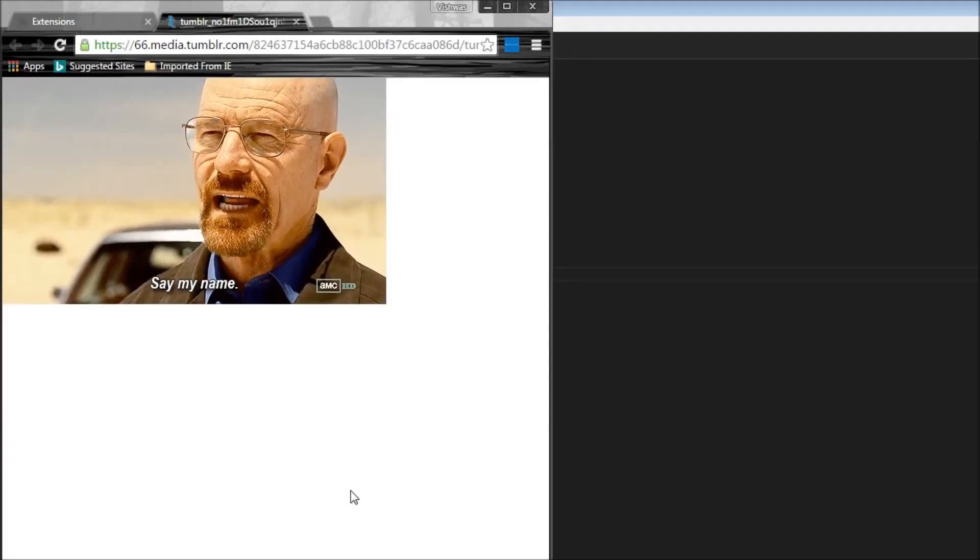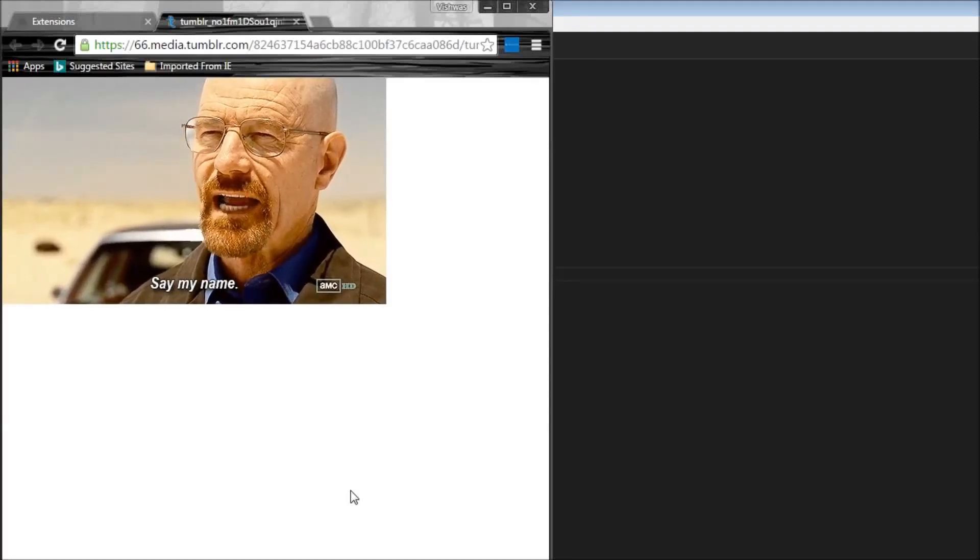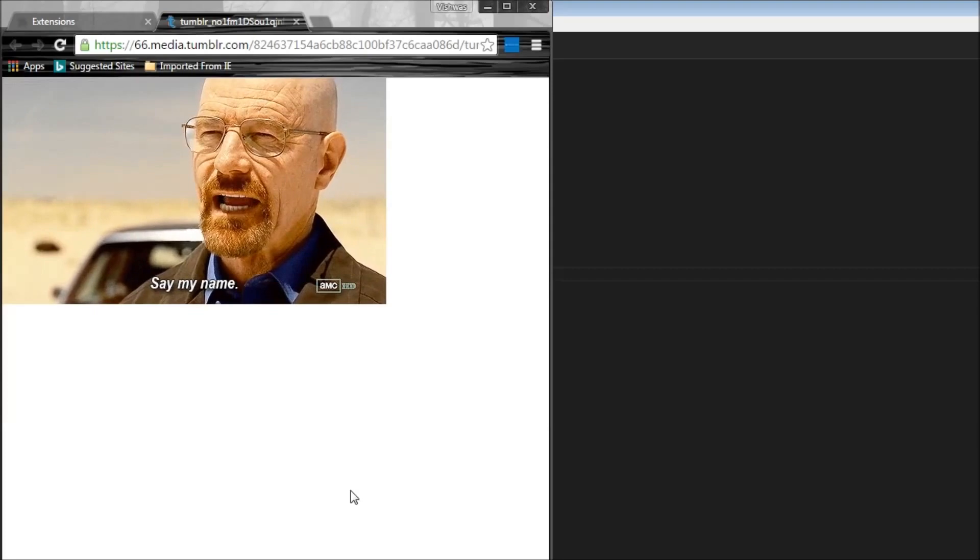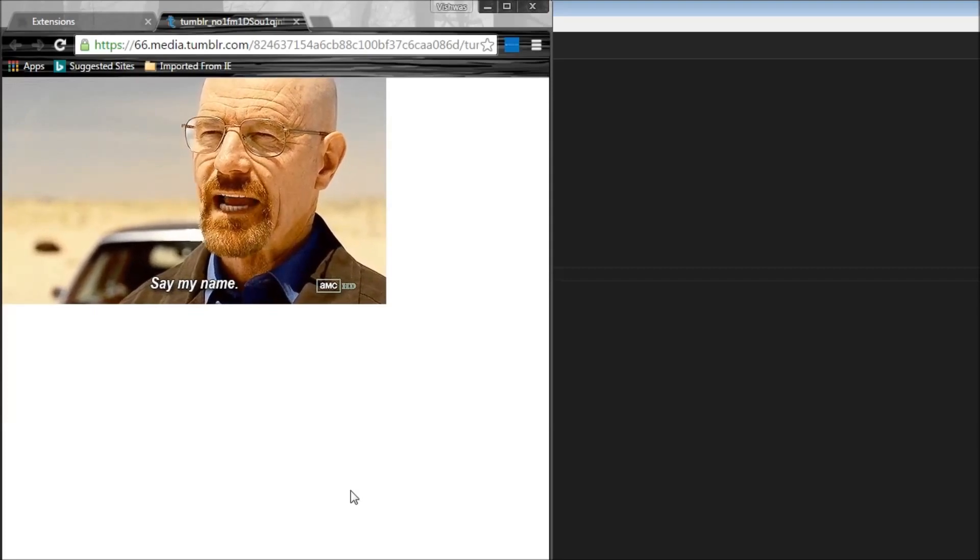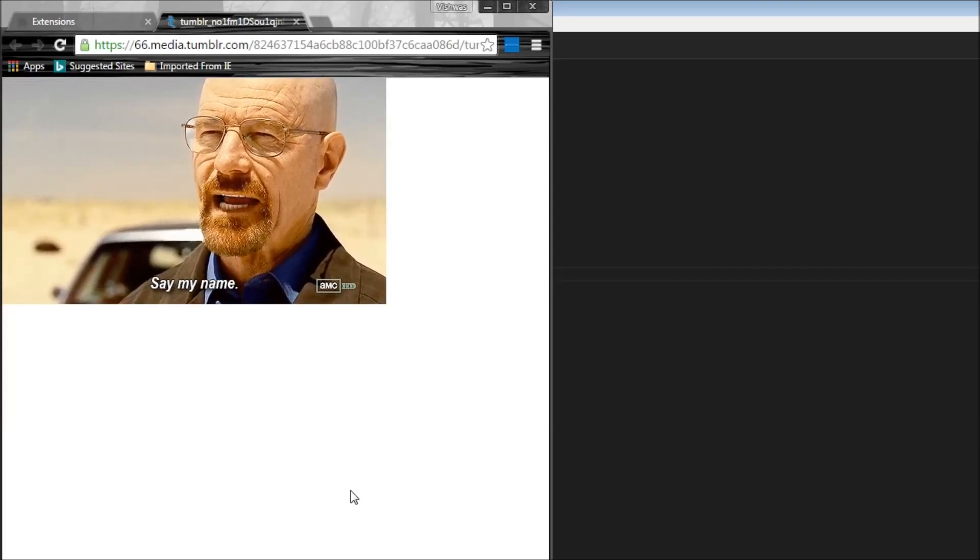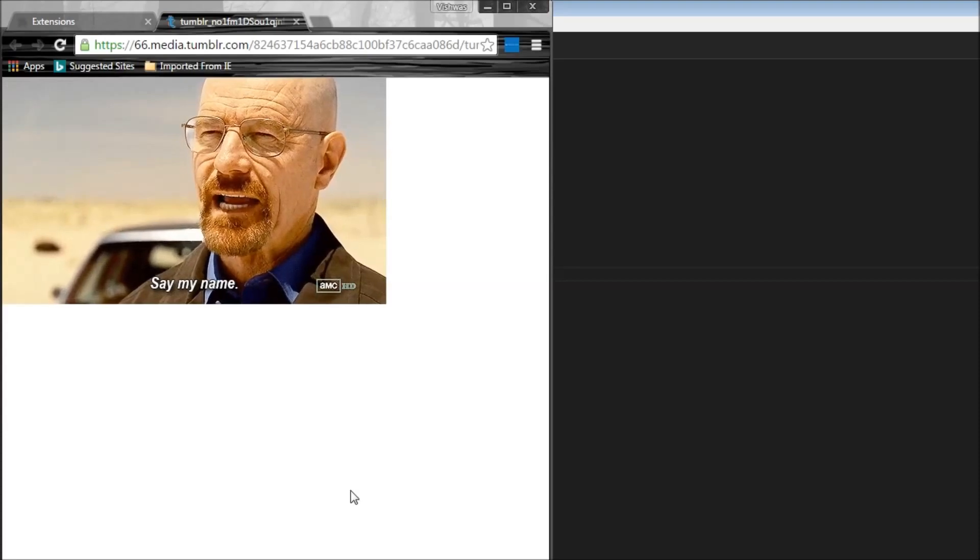Now instead of just displaying hello world, let's add an input that accepts a name and our extension is going to display hello name, the name being what we input.